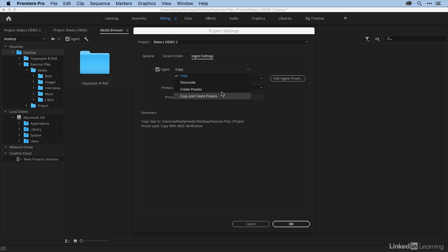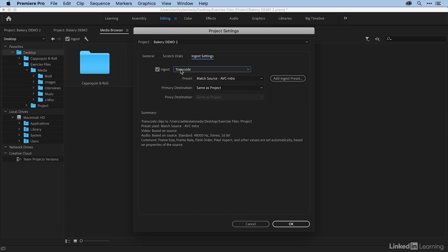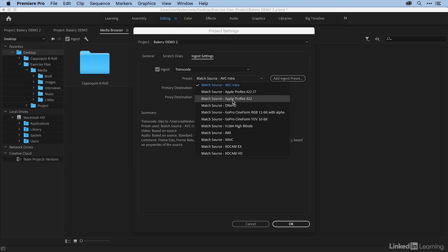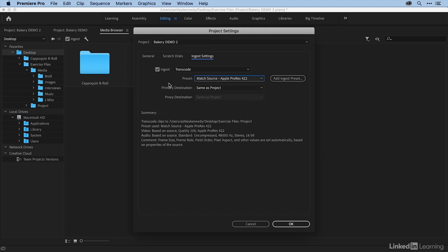In this video, we're going to concentrate on two of these: Transcode and Create Proxies. Let's first take a look at Transcode, which is going to change my media into a more optimal editing format. If I select Transcode, I can come to Preset, and here are some of those optimal editing formats. A very popular one is Apple ProRes 422, so I'll select that.